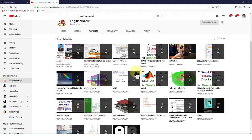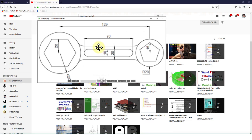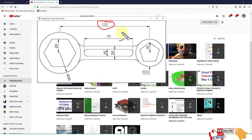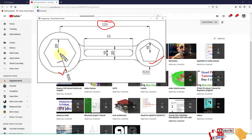Let's start the AutoCAD 2021 tutorial series. This is a very basic drawing. In this drawing I have a distance of 129 between two circles — the center-to-center distance between these two circles is 129.